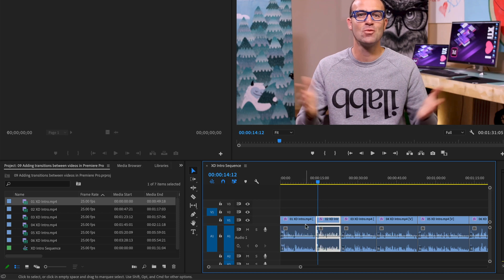But we want to do some fancier transitions, but you'll use just a lot. Just so you know, cuts are really common.